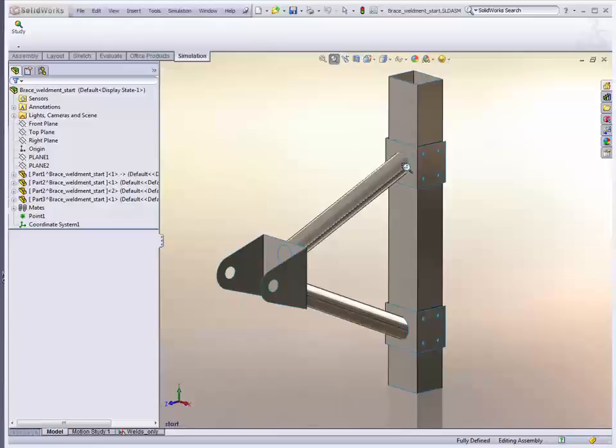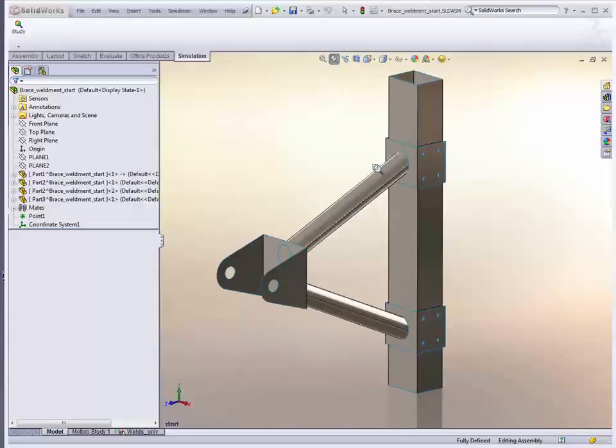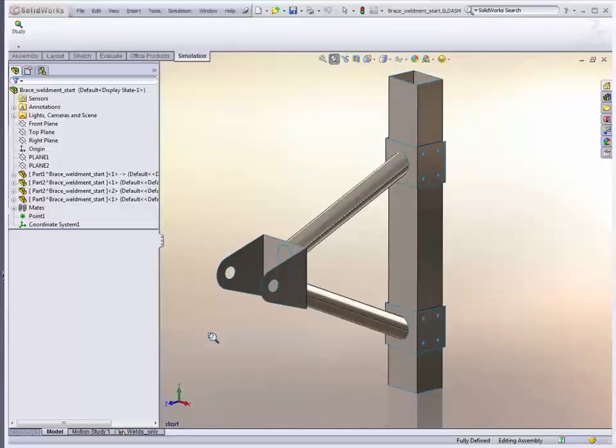Wherever we actually have a weld or a bond, it evaluates the forces and moments from the simulation and then compares those to a standard. Currently it supports the AWS 1.1 standard for the American Welding Society, but we are looking to expand that as quickly as possible to other areas. Then based on the criterion of that standard, it determines whether the weld is big enough to carry the loads that are on that joint, and then gives you great feedback through an Edge Weld Check Plot.